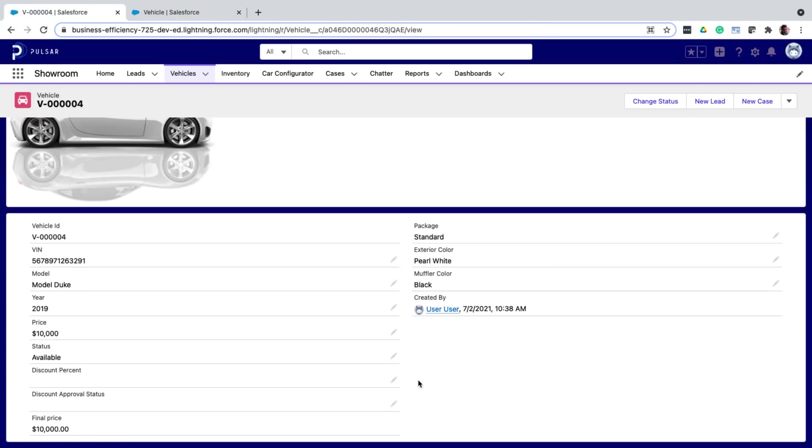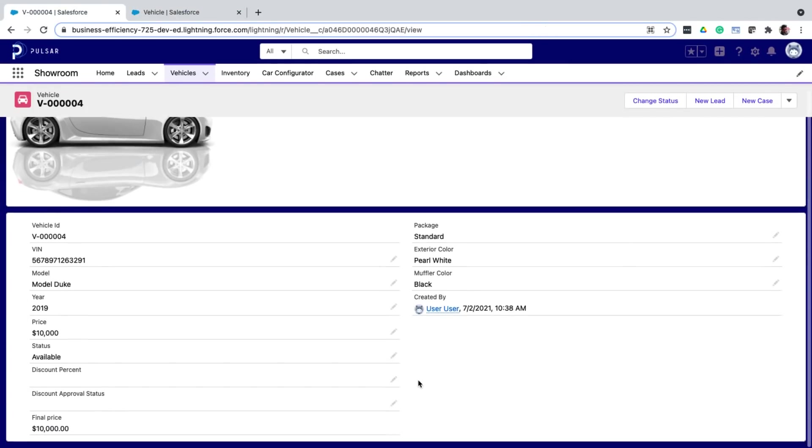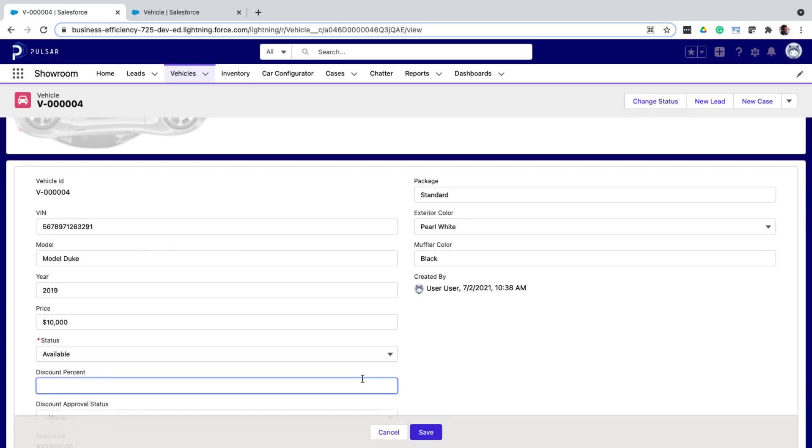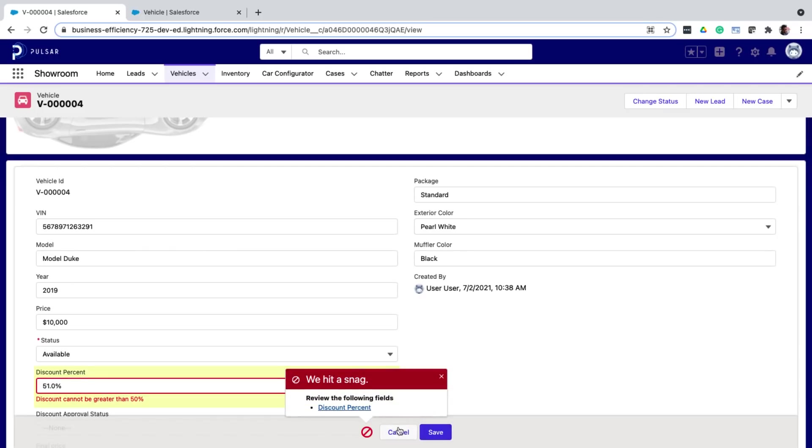Now, if I go back to the record and enter a percentage that is greater than 50, you can see an error message prevents me from saving this record. So let's quickly recap what we have just seen. First, we created a screen flow to create a wizard-like experience to book a test drive.